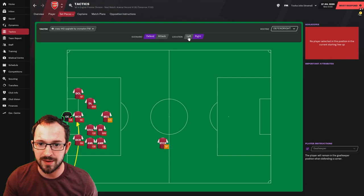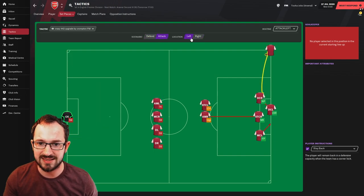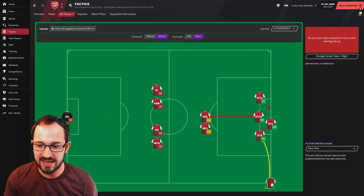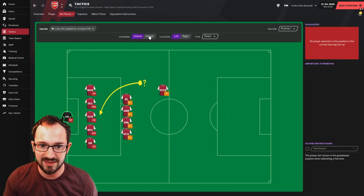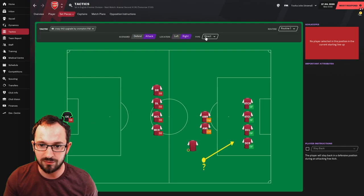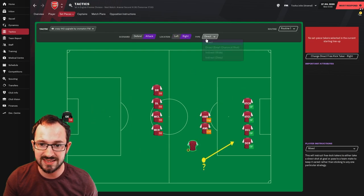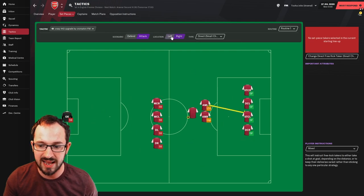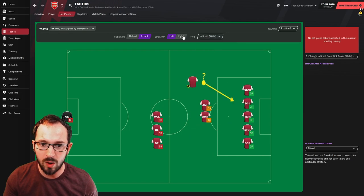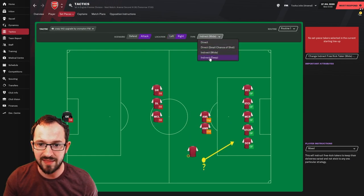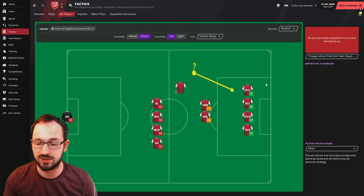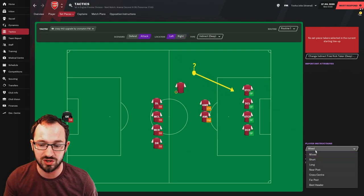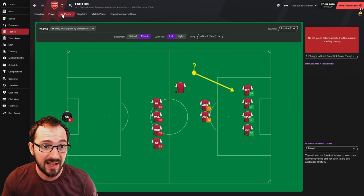Set piece instructions: corners defending right and left, and attacking left and right with the taker aiming for the near post. Then free kicks defending right, left, and attacking left and right. That's mixed for the taker and a small chance of shot right and left, which is also mixed. Wide left and right, and then indirect deep right and left. And all the takers, player instructions is obviously just mixed. It's not short, it's not long, they just vary.